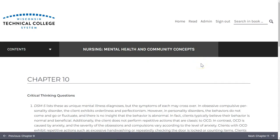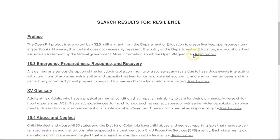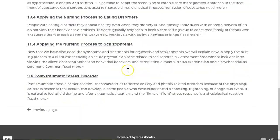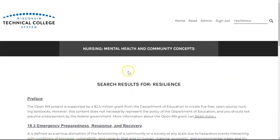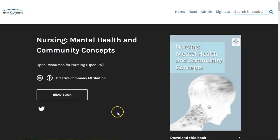You can also search for content by using the search-in-book field located at the top right. Simply type in your term or phrase, select enter, and you'll see a result list for each place your term appears within the book. Now that you know how to navigate the book and what to expect, we hope that you'll find it useful in your nursing education.